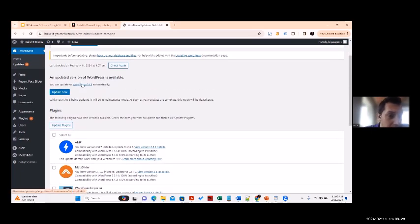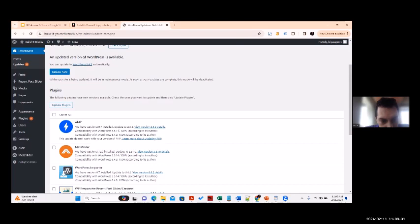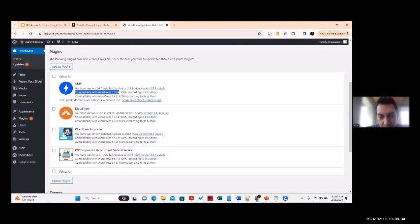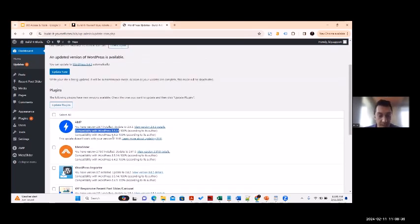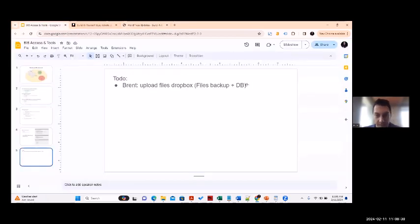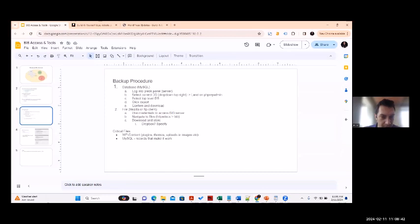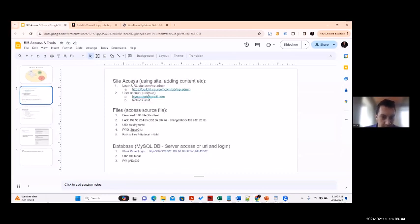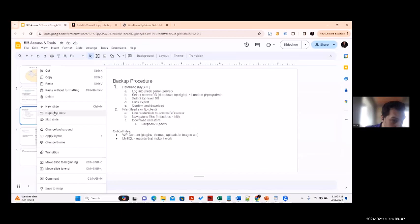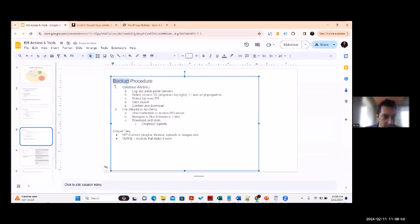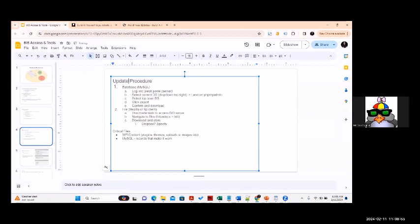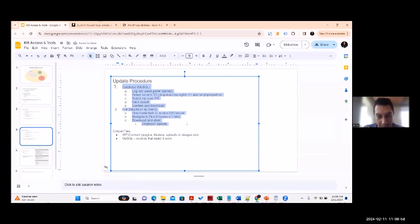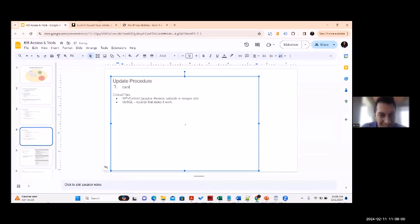I'm going to note the current WordPress version in our docs. Let's make another procedure - duplicate this slide and call it 'Update Procedure.' Step one will be: run backup procedure.